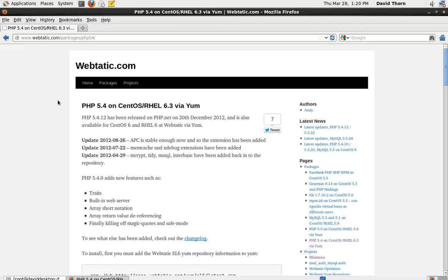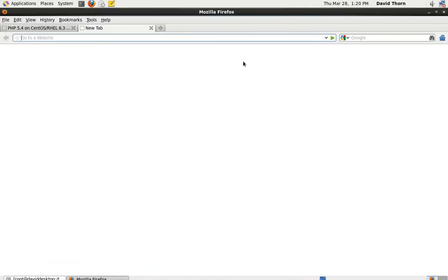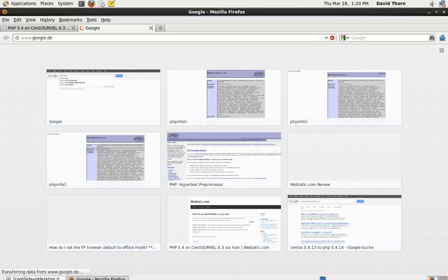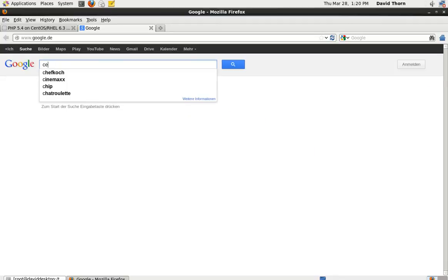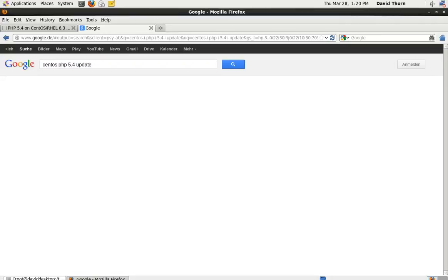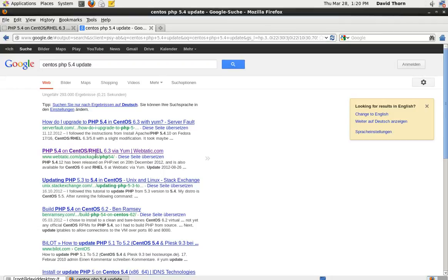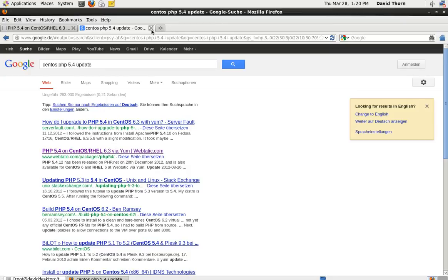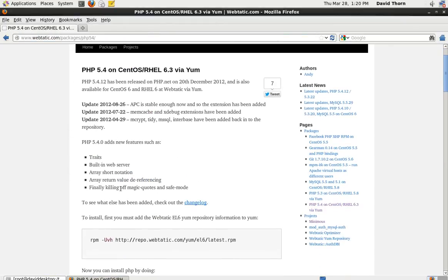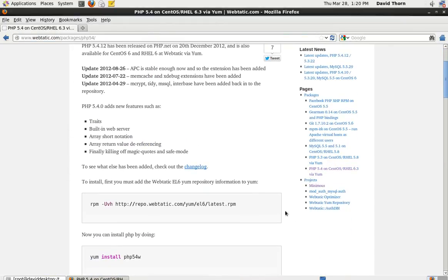Okay, so it's really simple actually and it doesn't take very long at all. You just need to go to www.webtatic.com/packages/PHP5.4/. Alternatively, you can use Google and I've found the quickest way to do it would be PHP 5.4 update or something like that. You see here, this PHP 5.4 on CentOS RHEL 6.3 via YUM. Just come to that link and you get this one page with very simple instructions of how to do it. All we've got to do is copy this one link.